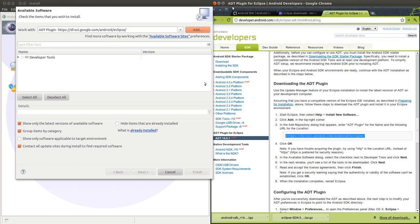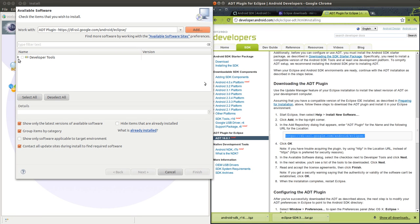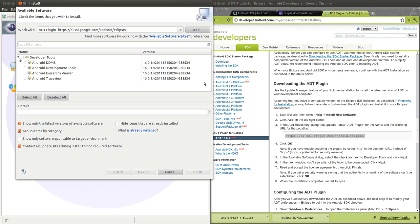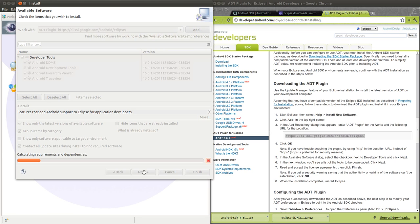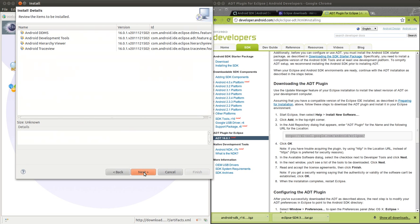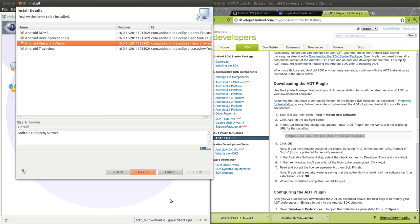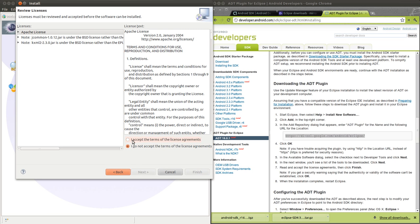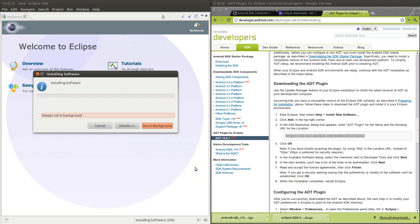Now here's all the development tools that we have available. I'll hit Next, Next, Accept, and Finish. This will take a little while, so I'll be back in a minute or two.